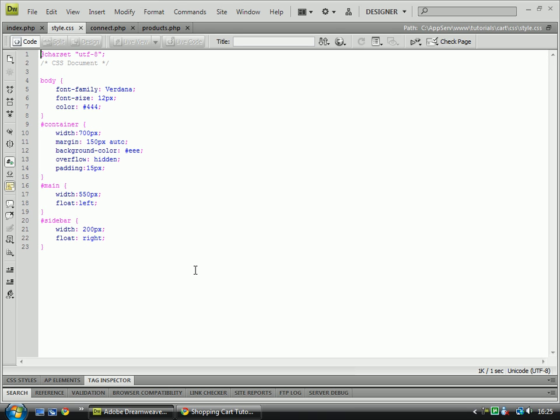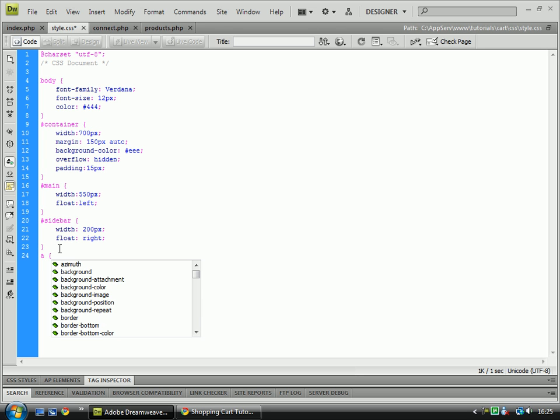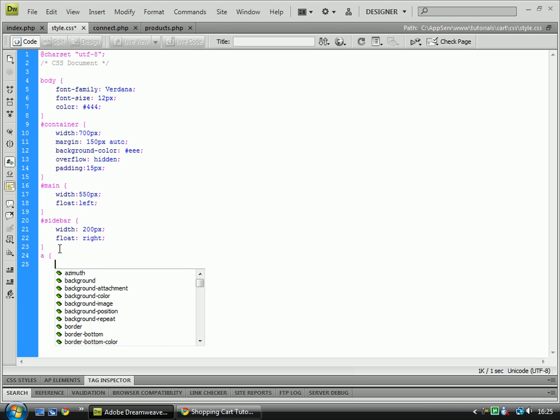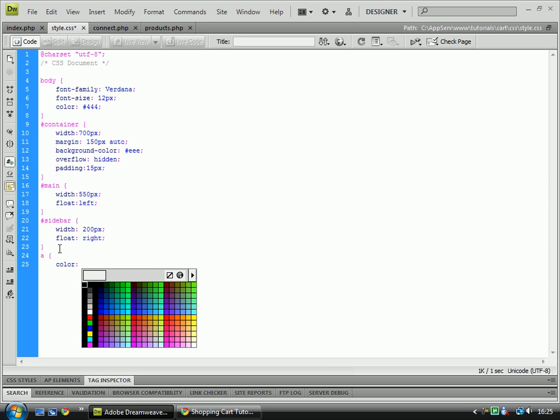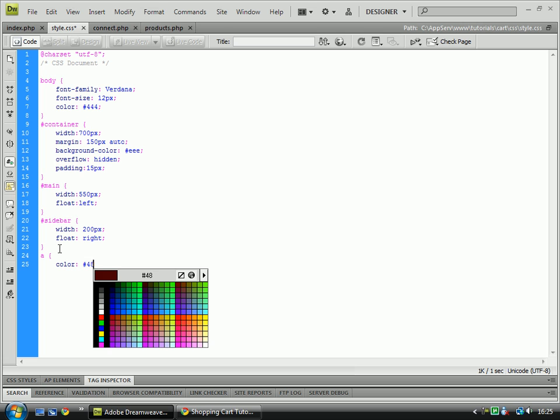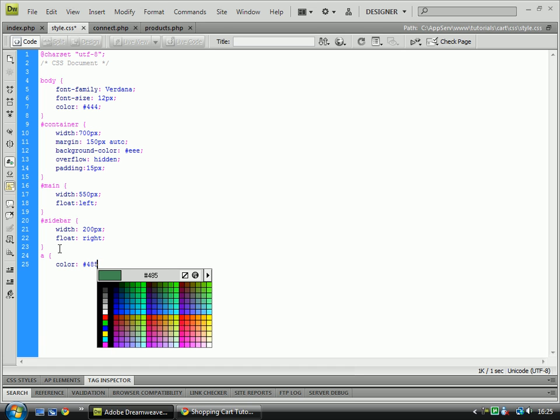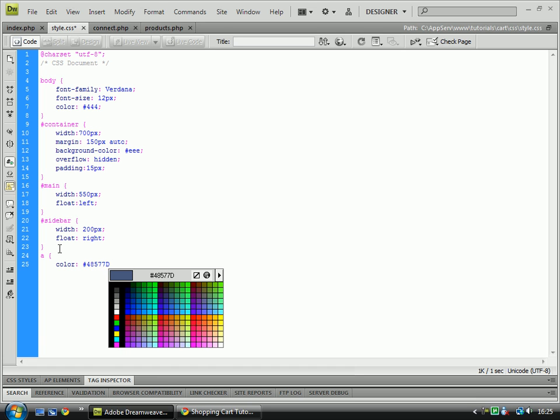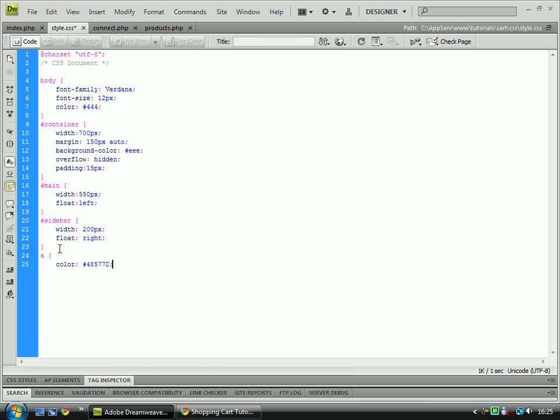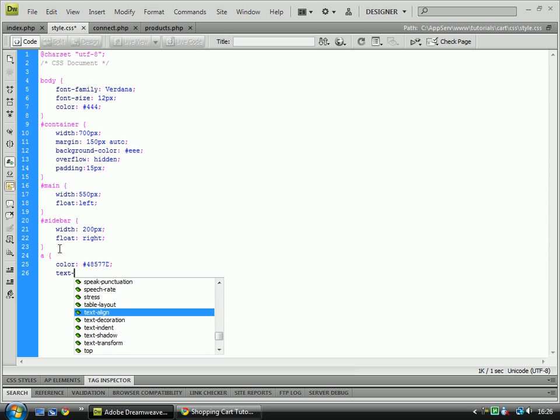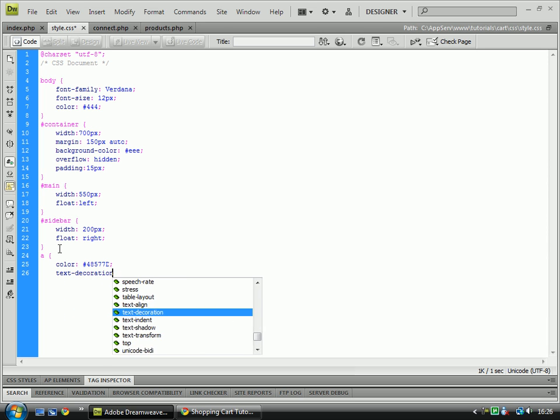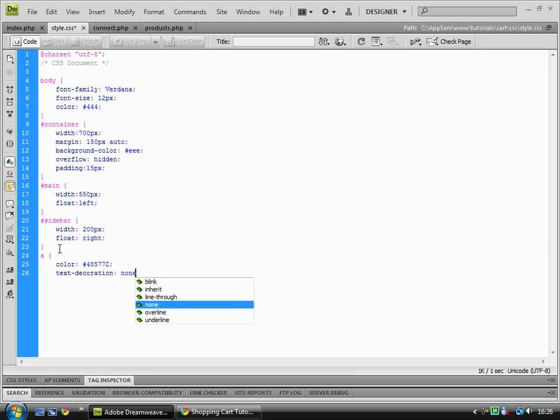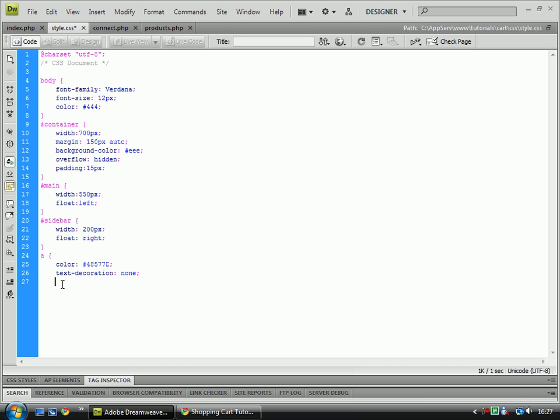So first of all, let's just cover some of the small basics like the anchor tag, which we're going to give a colour, which is 48577d, a nice little blue text. That gets so none of the links will be underlined anymore.